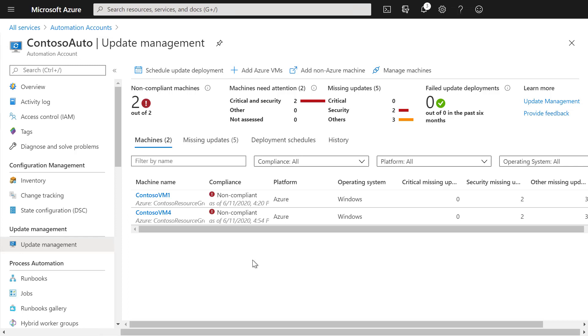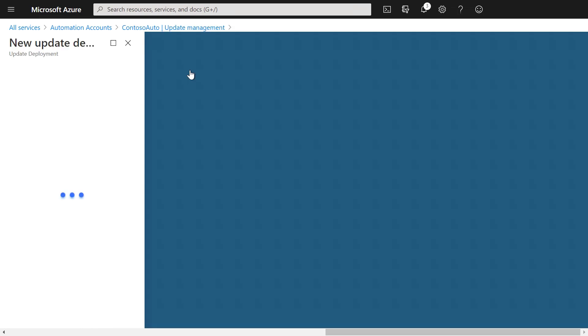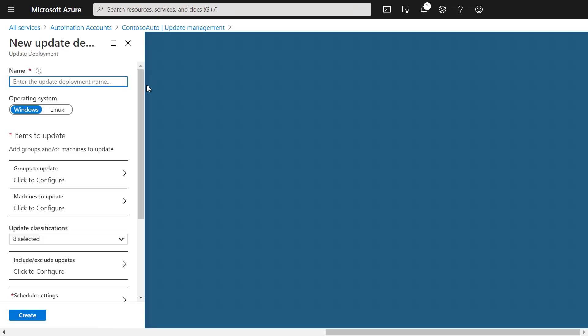To update specific machines, we can create a new update deployment. For that, we are selecting update deployment. We give that update deployment a name.